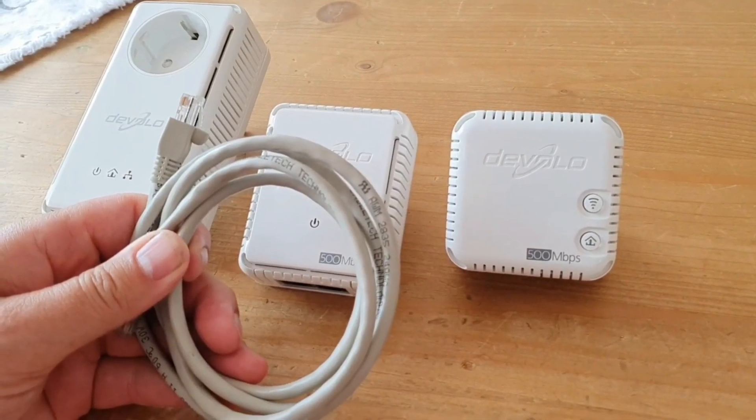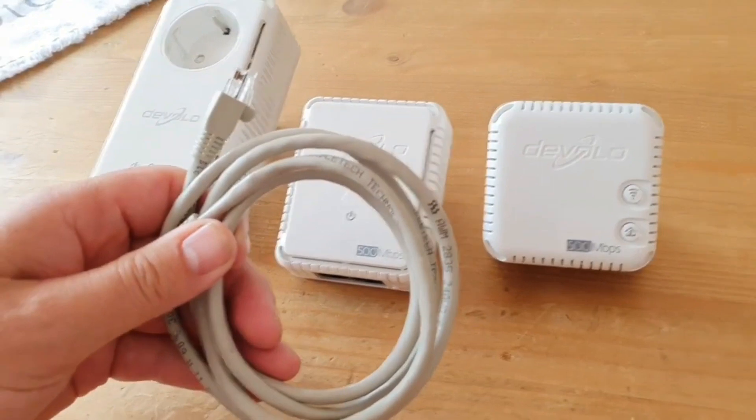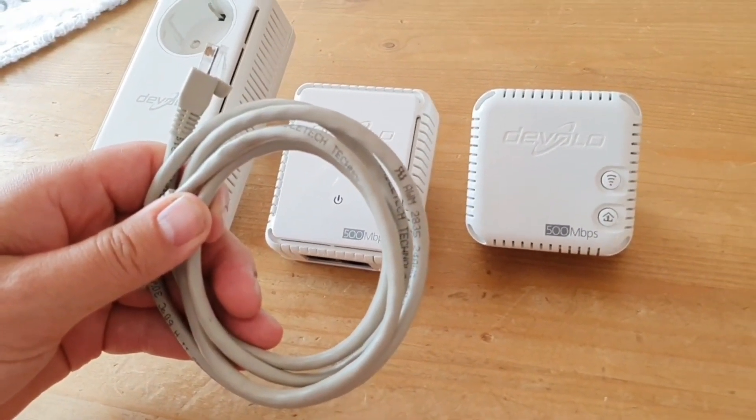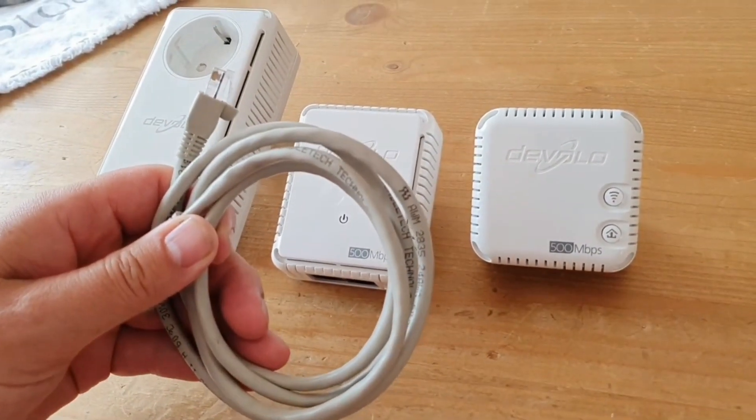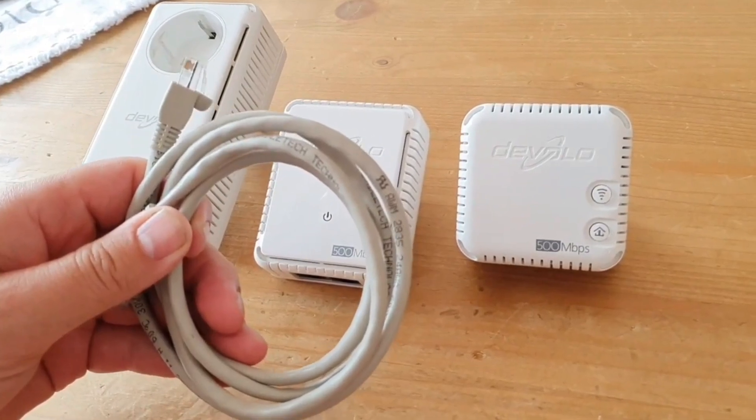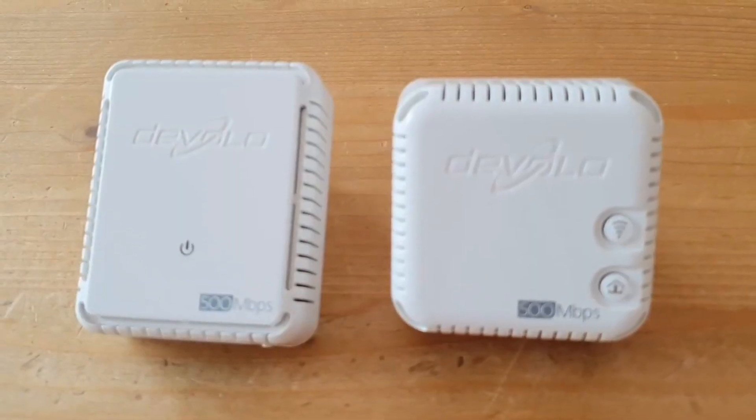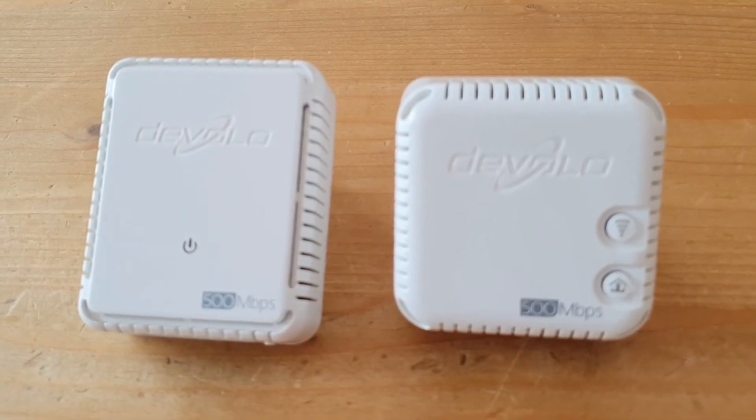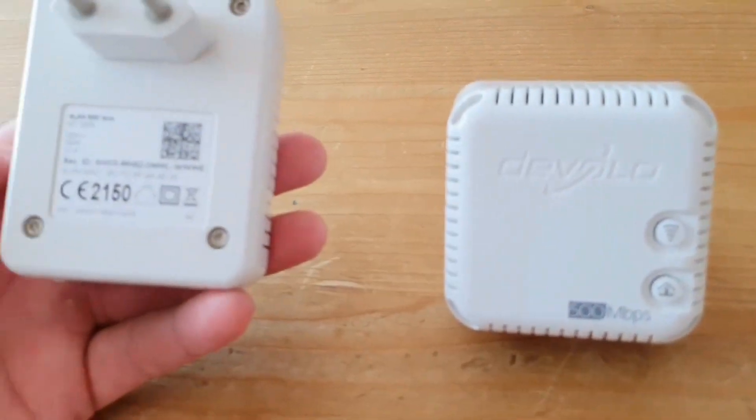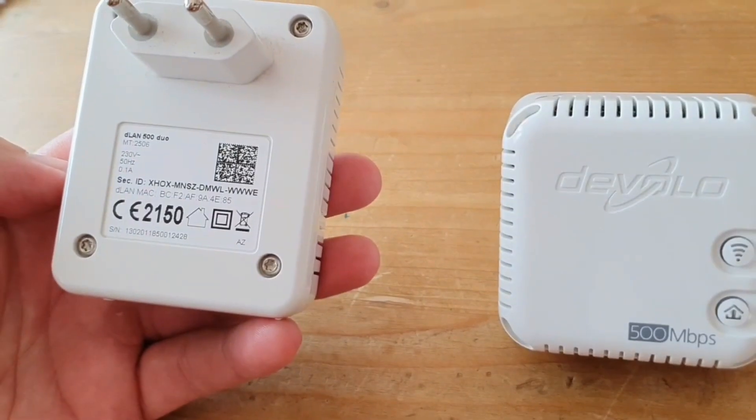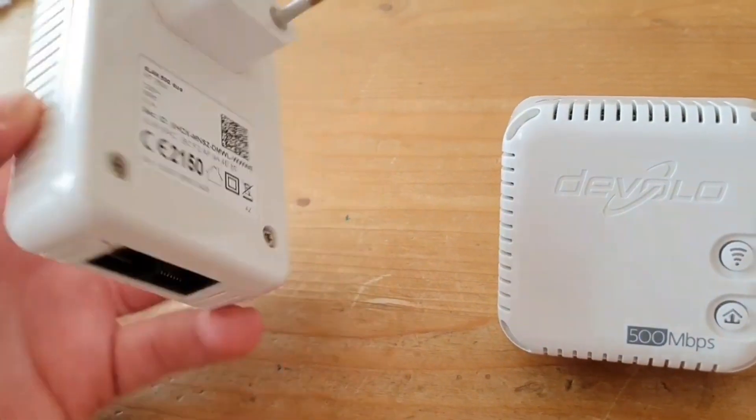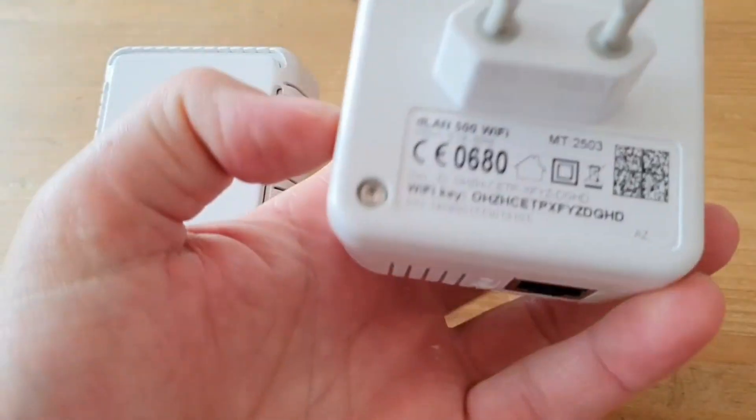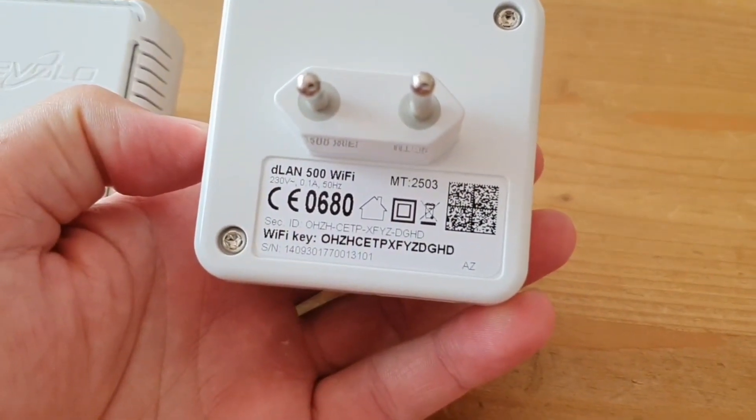You also need a network cable. And now I'm going to show you how to proceed and connect the Devolo starter set. The starter set consists of two parts: once out of the Devolo 500 Duo, and once from the Devolo 500 Wi-Fi.